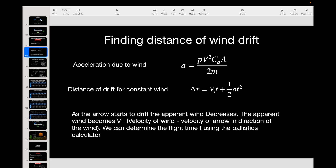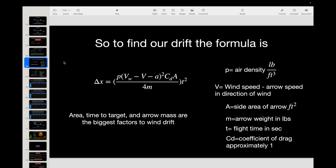I made a mistake — let's talk about it. In the wind drift video, I assumed that the wind was always blowing 10 miles an hour on the arrow shaft, and that's not exactly true. As the arrow starts to drift, the effective wind — or the relative wind — on the shaft is reduced.